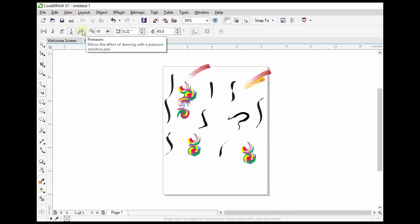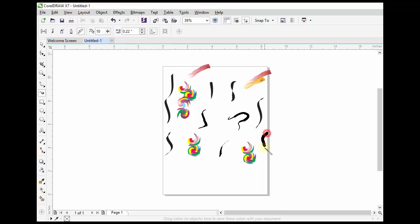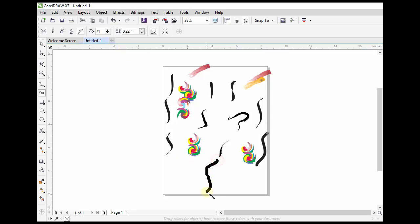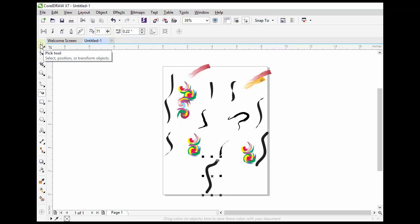The Pressure mode button lets you draw pressure-sensitive curves. So, by the help of all these tools we can add some colorful effects to our object.